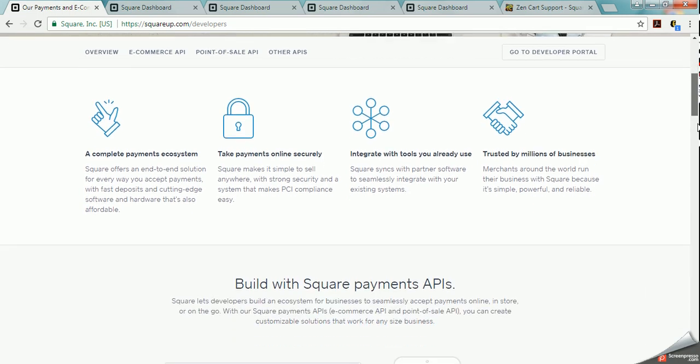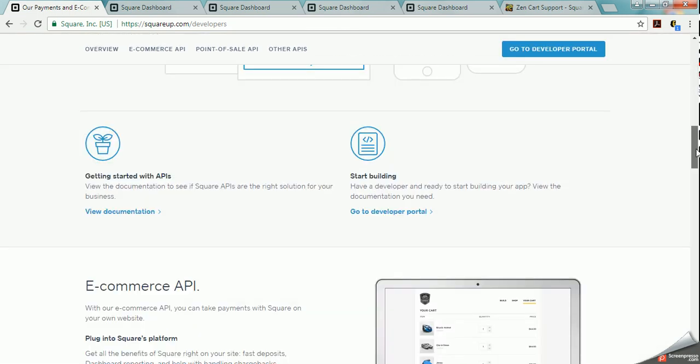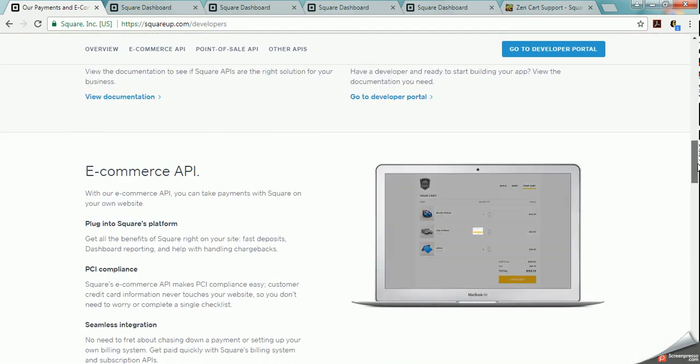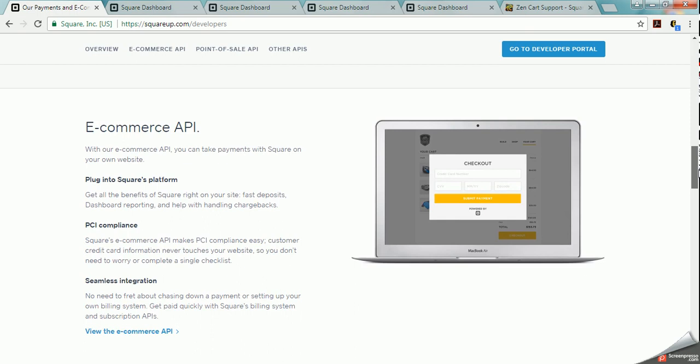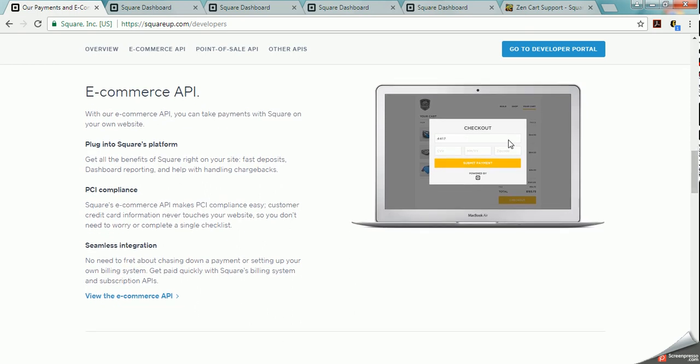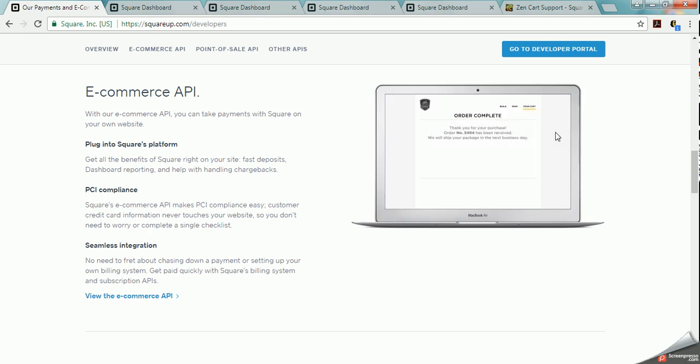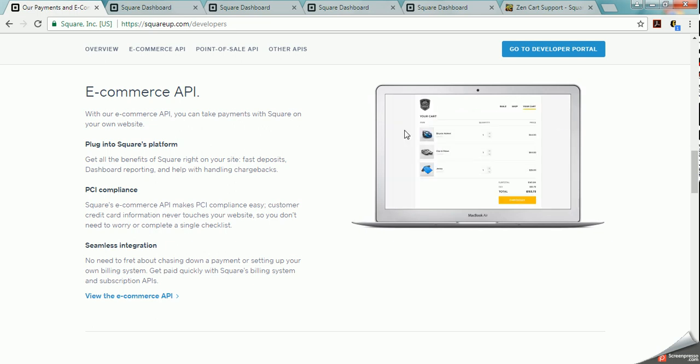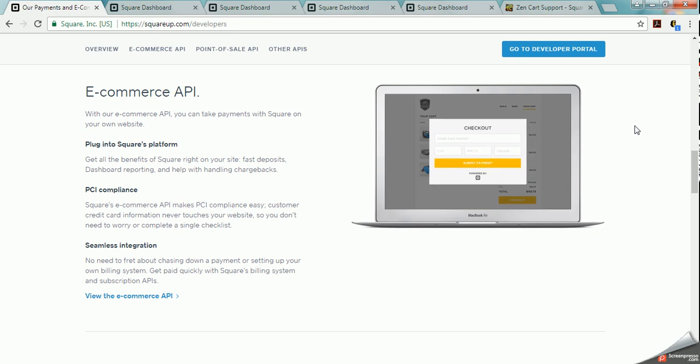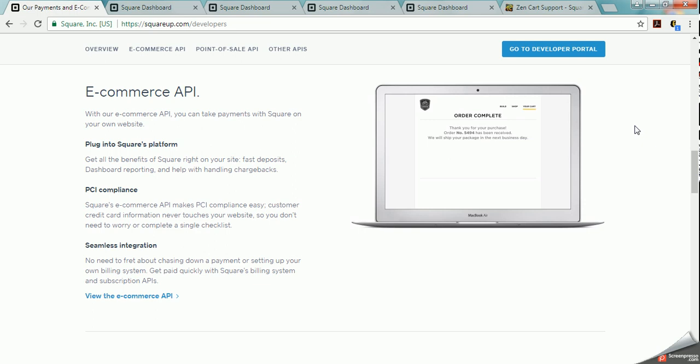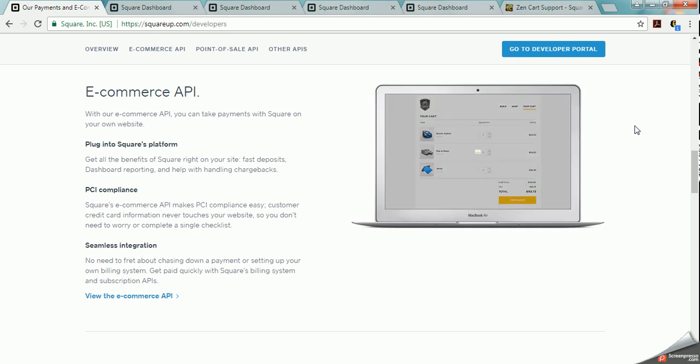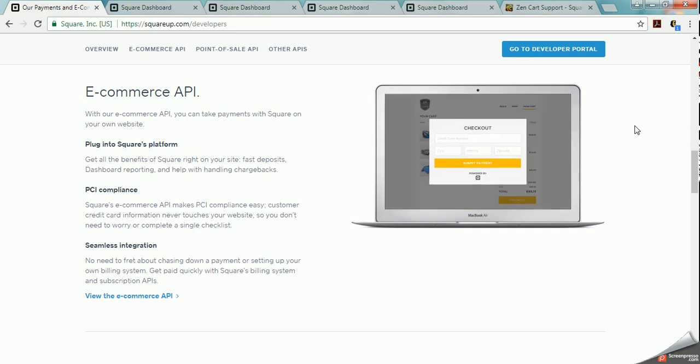In our case we would be using the e-commerce API and what's nice about Square is that they've got a lot of videos here and there that show you examples of how things work. But unlike PayPal, with PayPal you can just simply create a button for a specific item that you're selling and then you can copy the code for the button and paste it in your website.